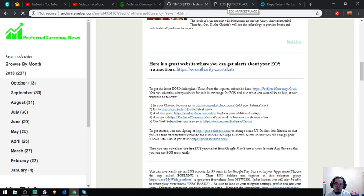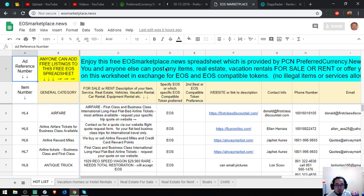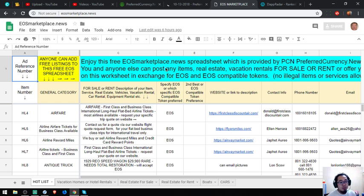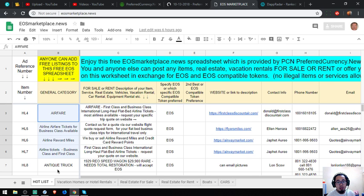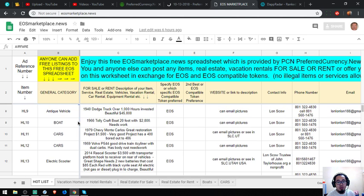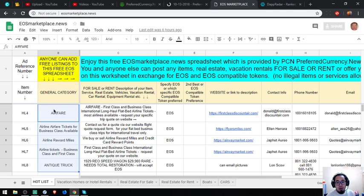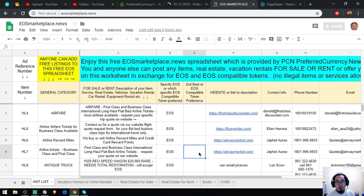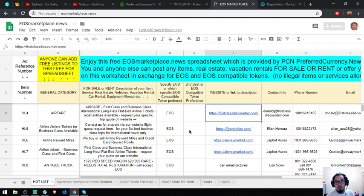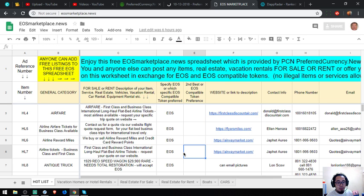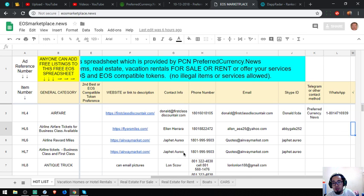Which will redirect you to EOSMarketplace.News, an e-commerce website where you can post different items, real estate, and vacation rentals for sale or for rent in exchange for your EOS tokens. As you can see, there are some lists already here. This one is EOS for airfare. You can exchange your EOS for first class and business class tickets. Here are the websites: FirstClassDiscount, AirBuyersMiles, and AirwayMarket.com. The contact numbers are also here, and the contact person, and of course the email address, and also found here are the Skype, Telegram, and the WhatsApp.